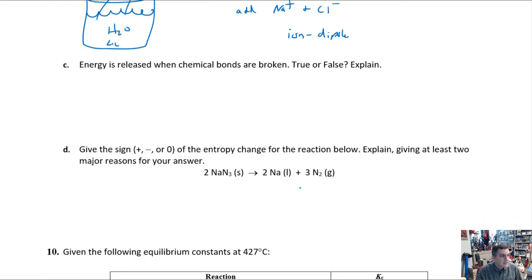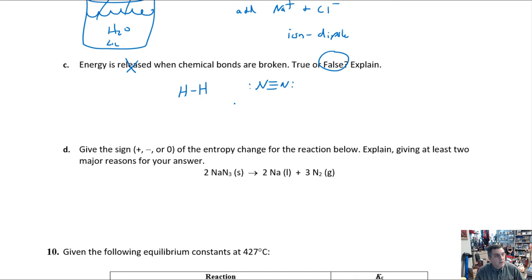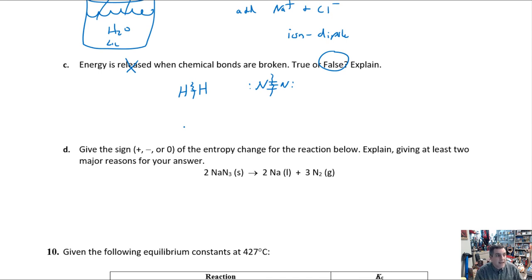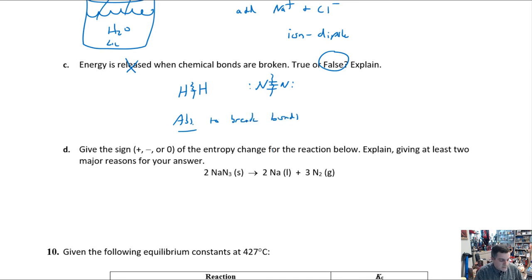Is it true that energy is released when a chemical bond is broken? Absolutely not — that is false. A stable bond like H–H or a nitrogen triple bond requires you to put energy in to pull those atoms apart. Energy must be absorbed to break bonds, not released. This is a very common misconception, so please don't make that mistake.